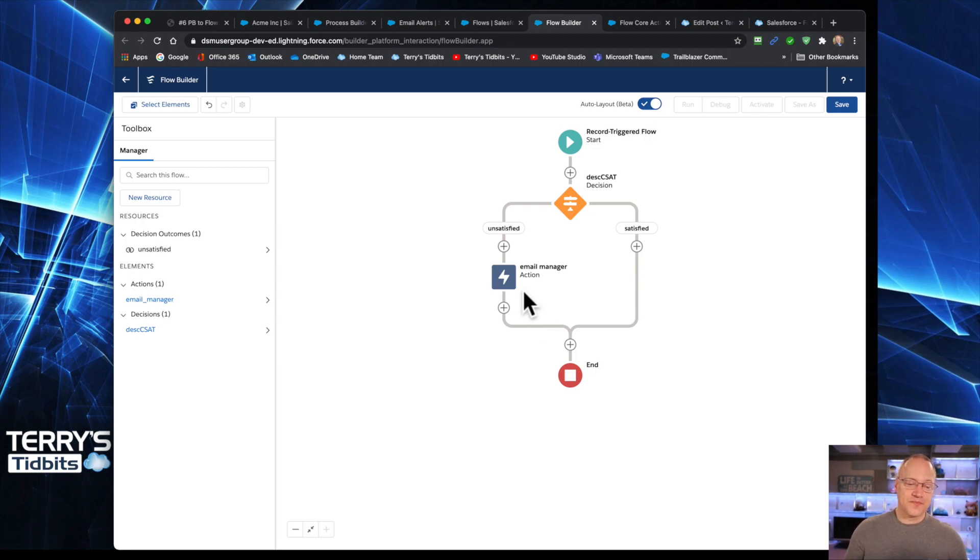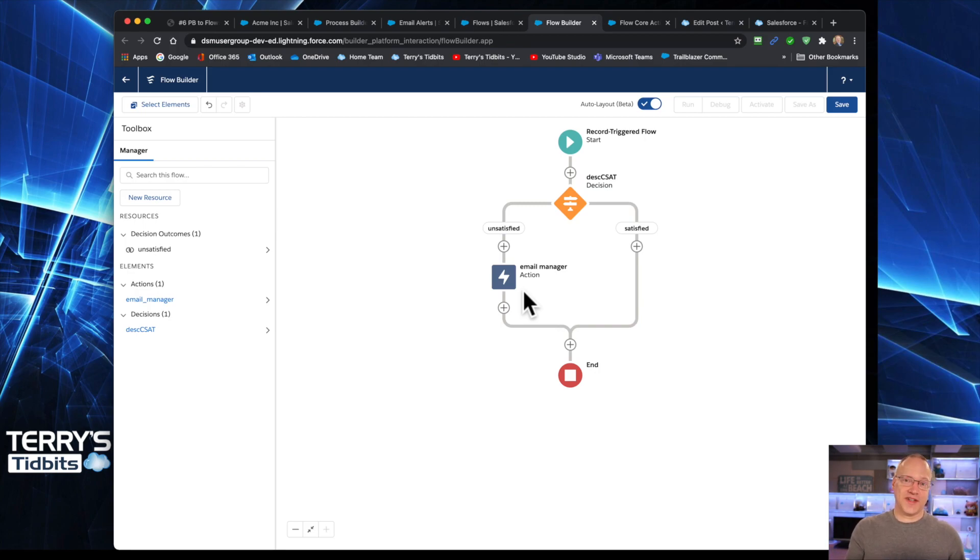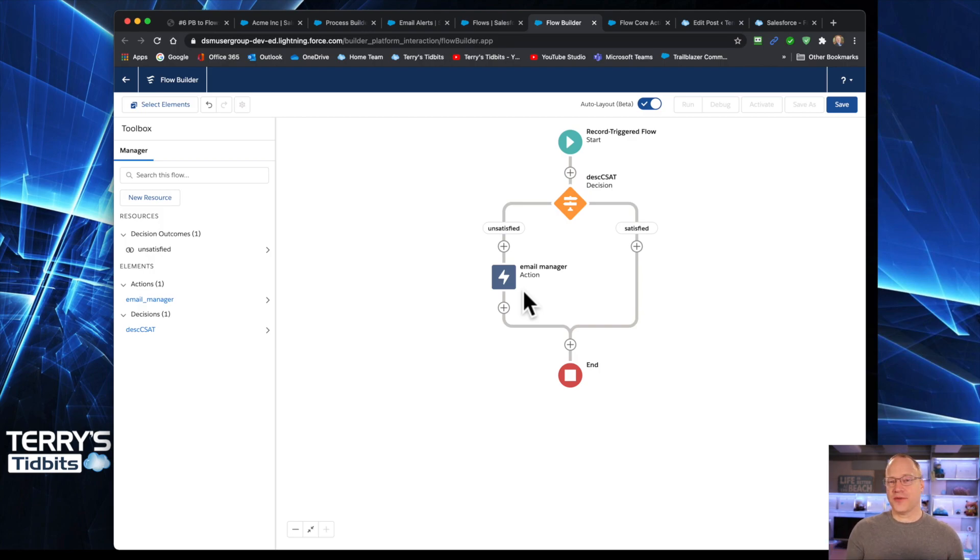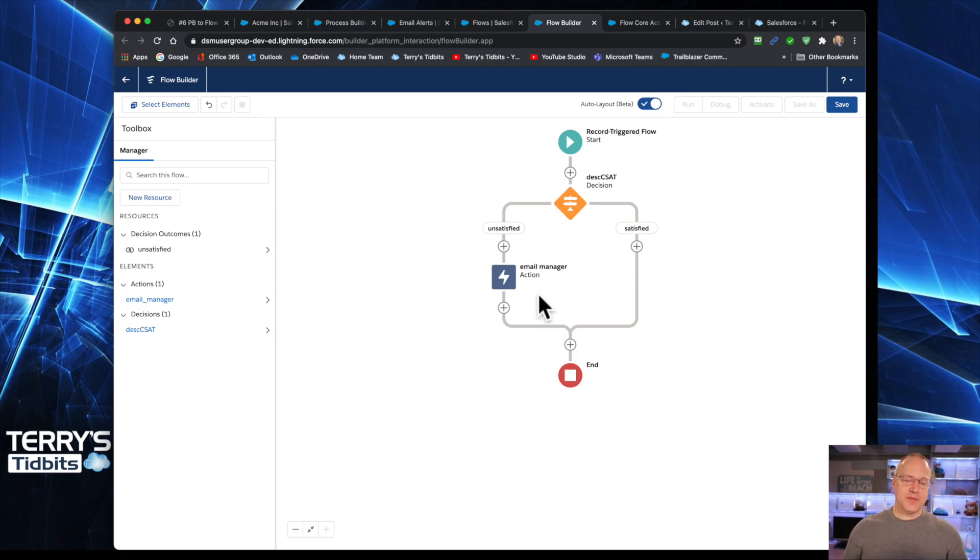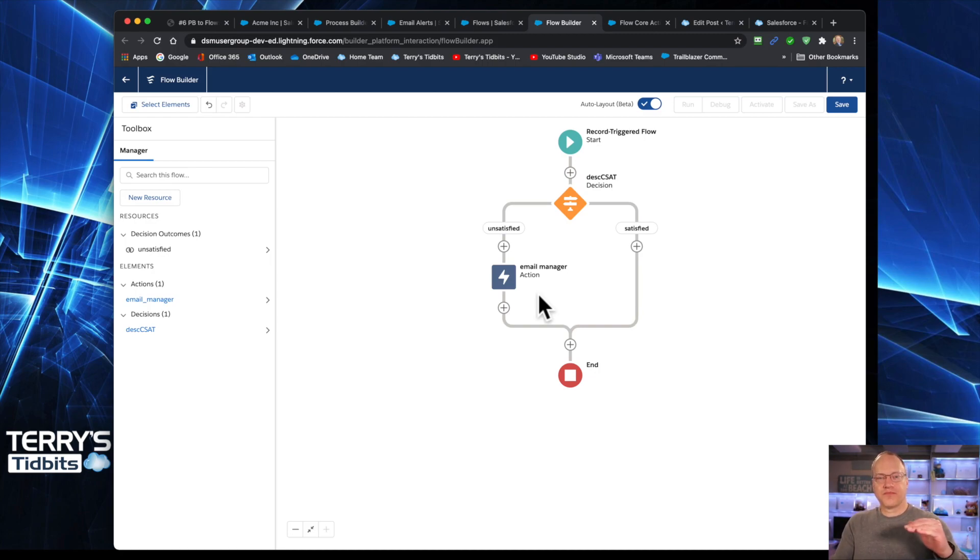And we have our email alert set up and ready to go. So that is all there is to an email alert inside of record trigger flows. Very simple, easy, just like it is over on the process builder side. So let me take and go backwards here a little bit.